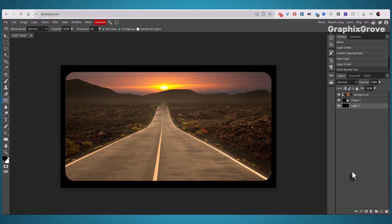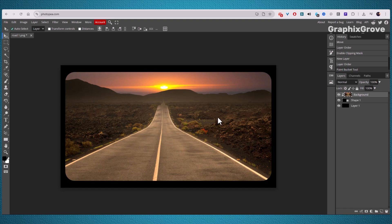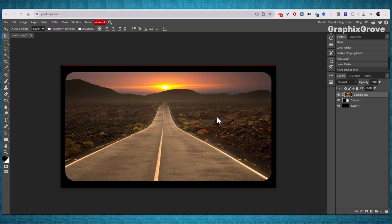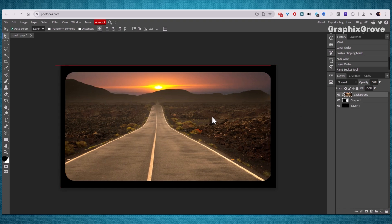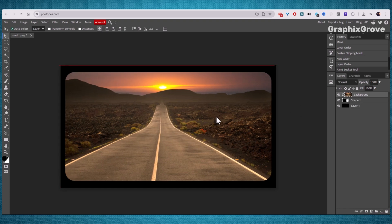Take a moment to move things around. With the Move tool, you can center your image, adjust the background, or scale things up and down. Everything stays neat because the clipping mask keeps the photo locked to the shape.